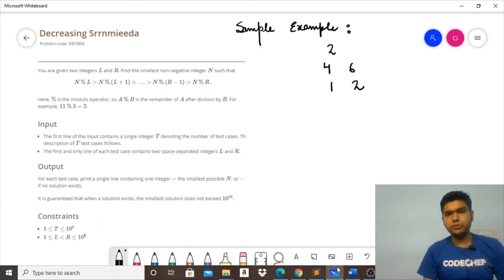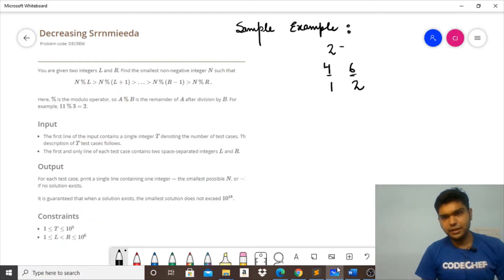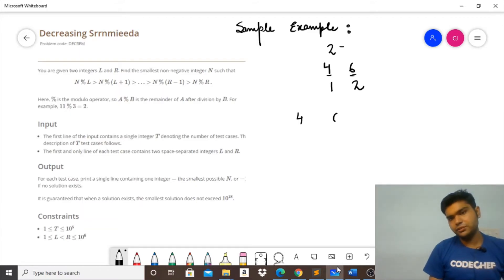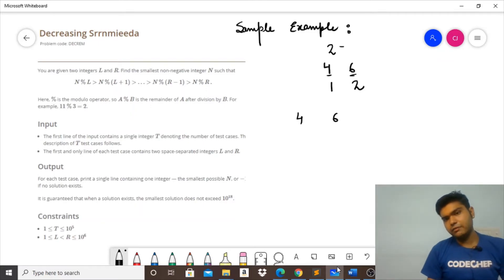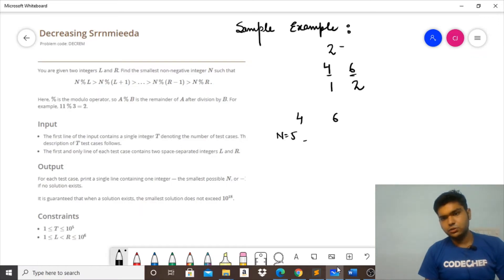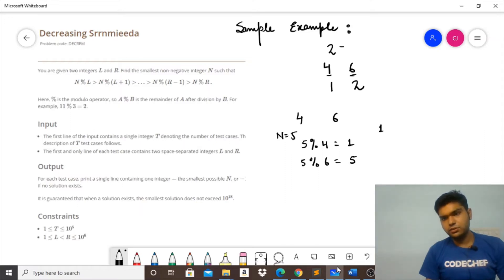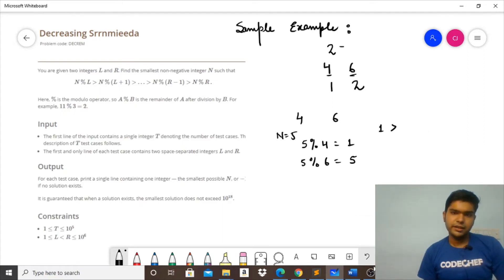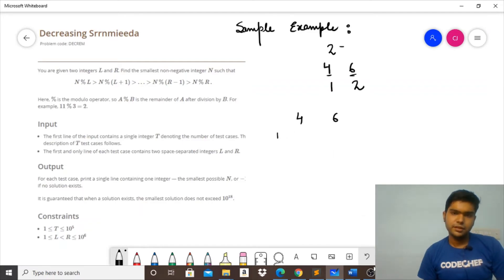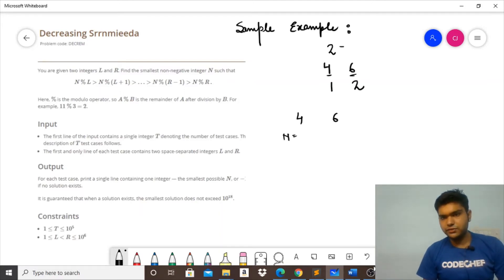Let's take the sample examples. For the first pair L=4 and R=6, suppose we take N=5. Then 5 modulo 4 gives 1, and 5 modulo 6 gives 5. Since 1 is not greater than 5, this condition does not hold — for N=5 we cannot get the required decreasing series.